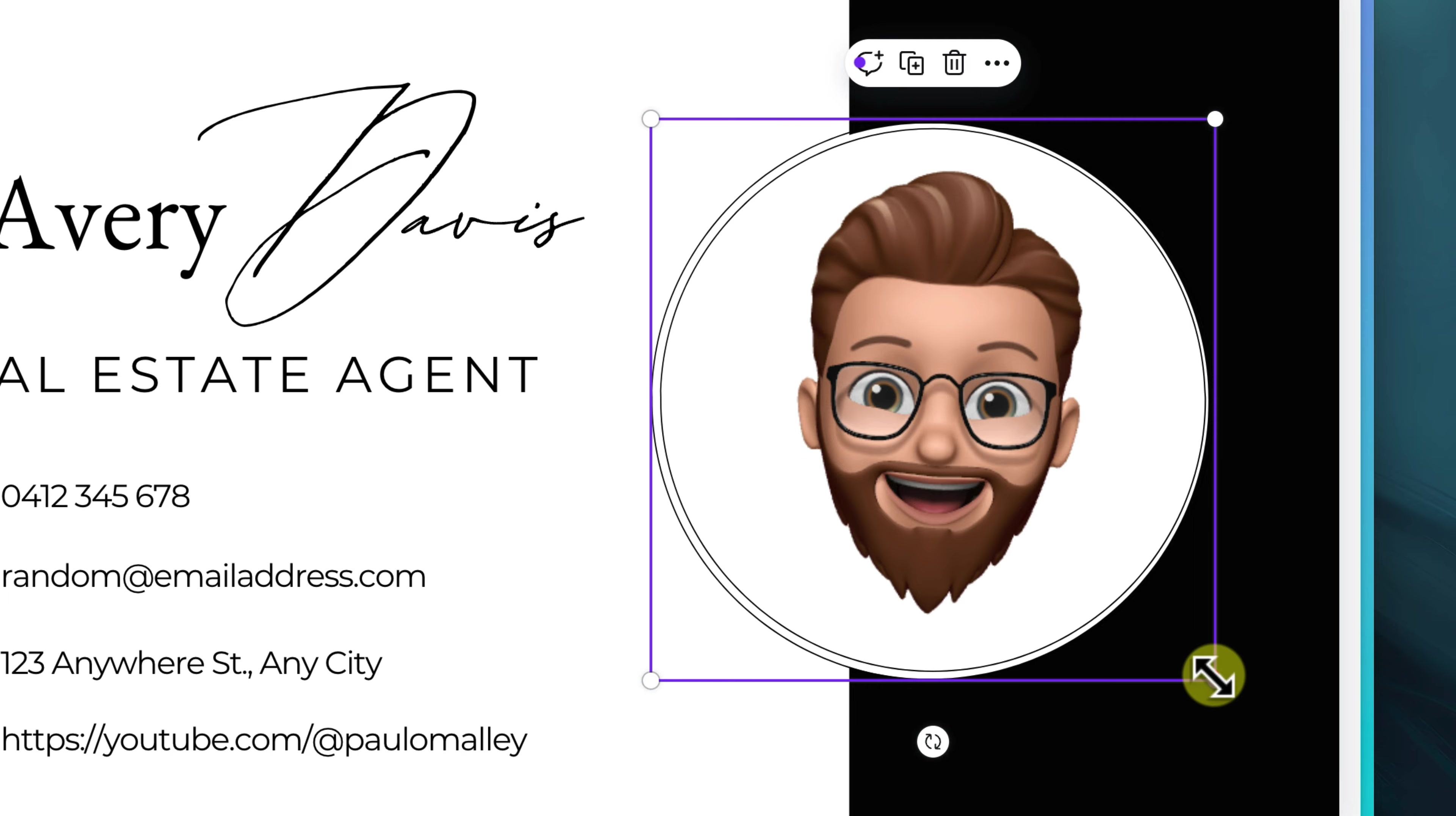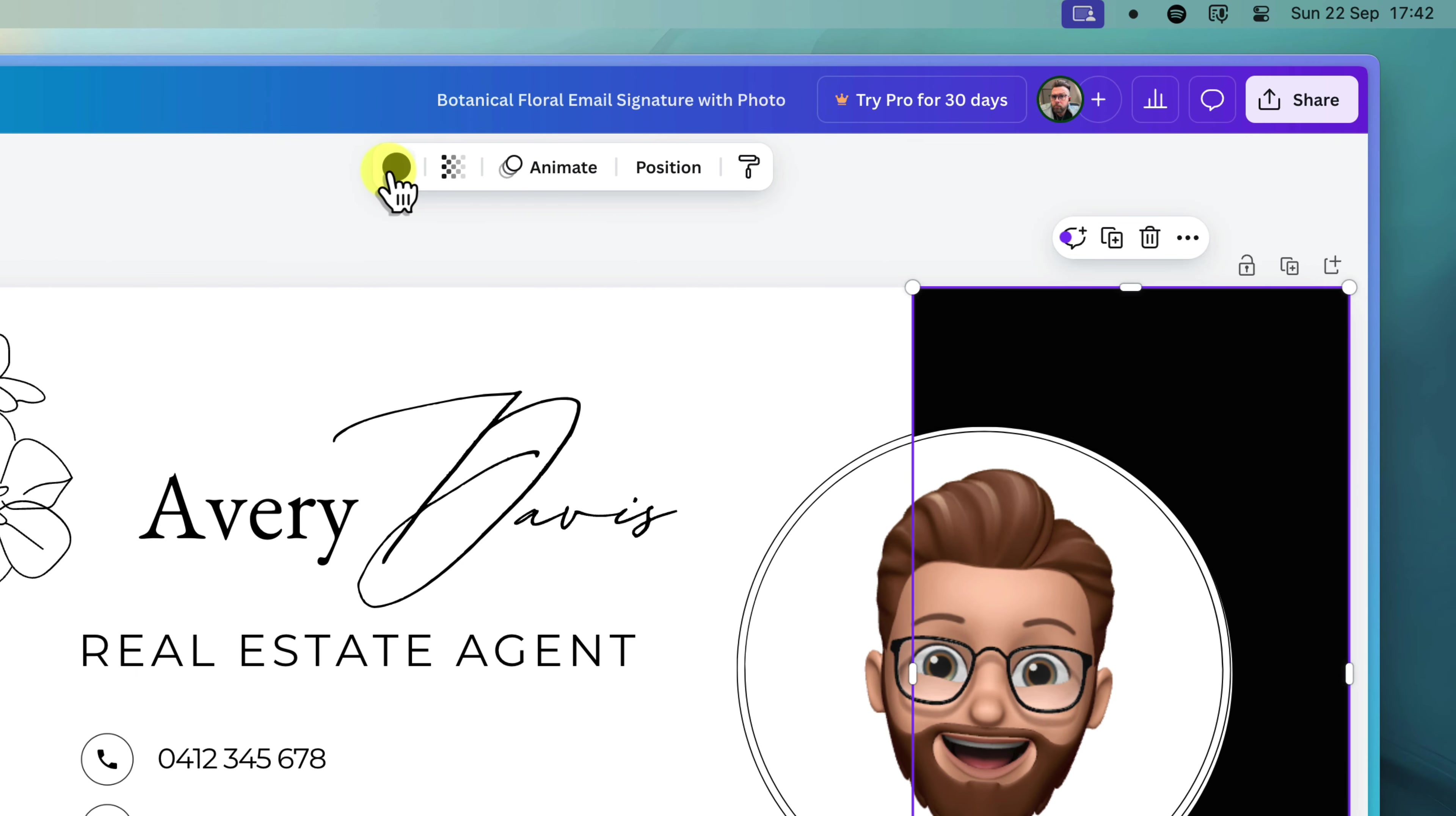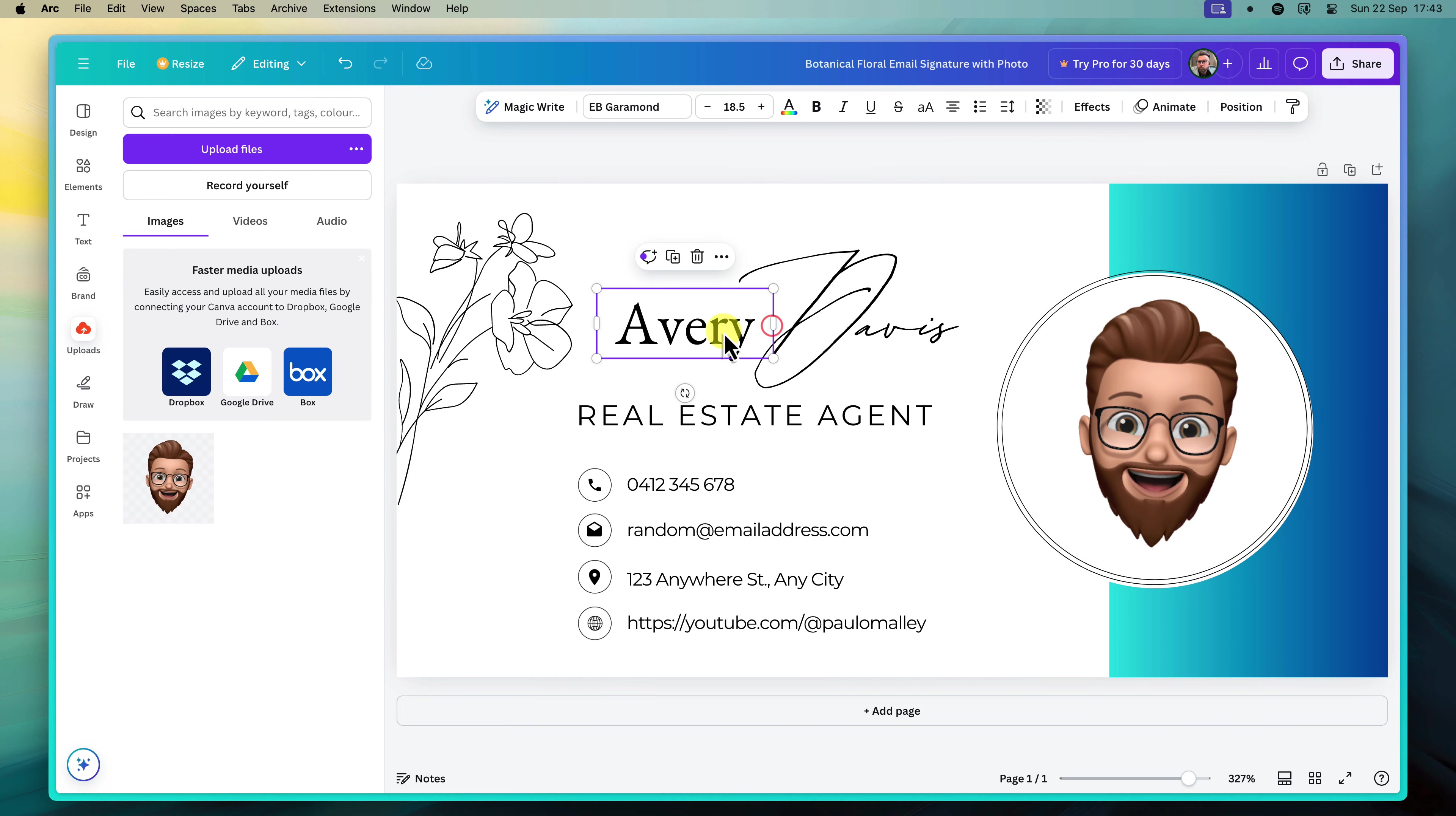Now comes the fun part, adding your own unique style to the signature. Canva offers a wealth of customization options to help you create a signature that truly stands out. Start by experimenting with different background colors. You can choose from a pre-selected palette or use the color picker to find the perfect shade. Next, explore the vast library of fonts available and select one that complements your overall design.